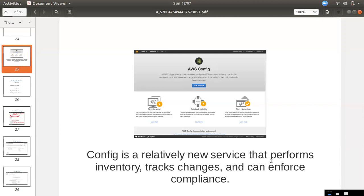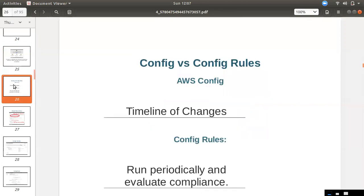That is the AWS Config service. We can track timeline changes, set rules for compliance and non-compliance, and evaluate them.